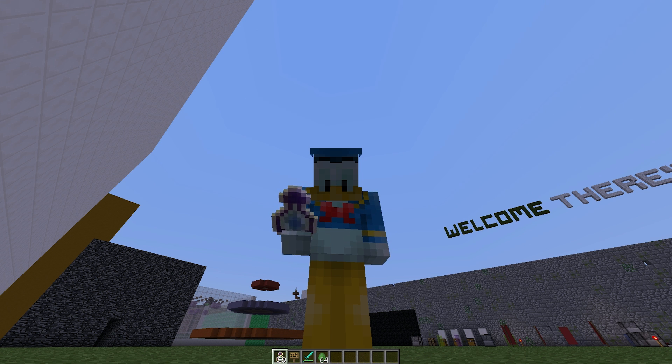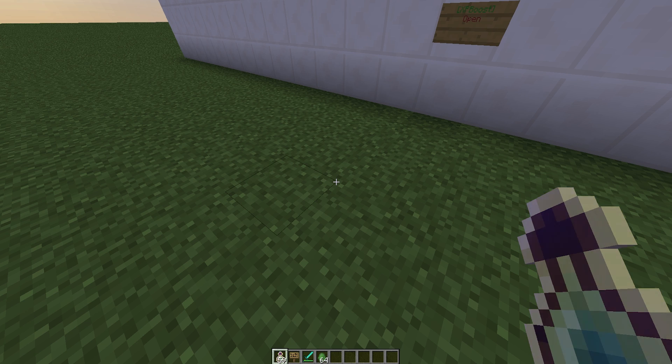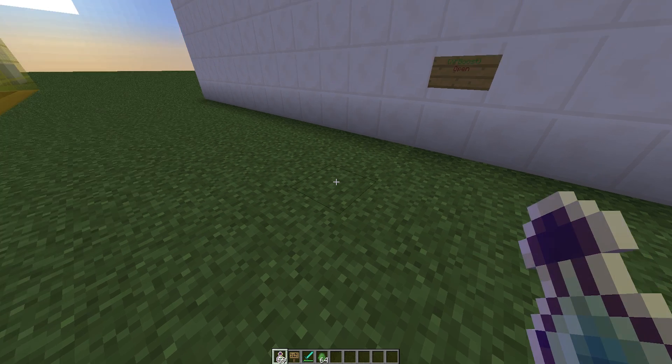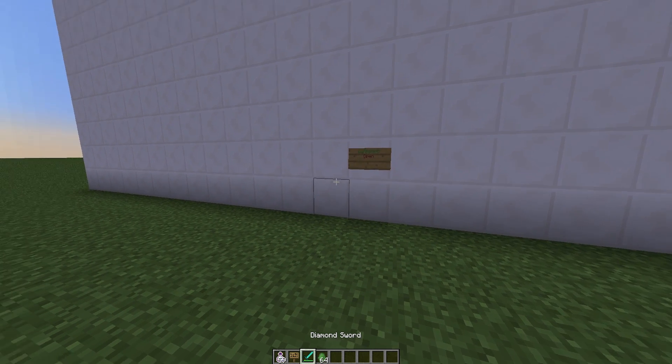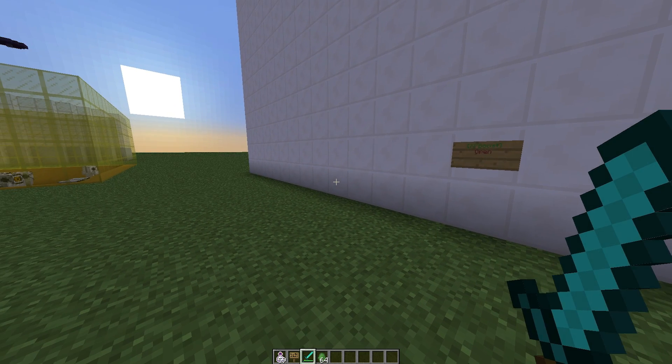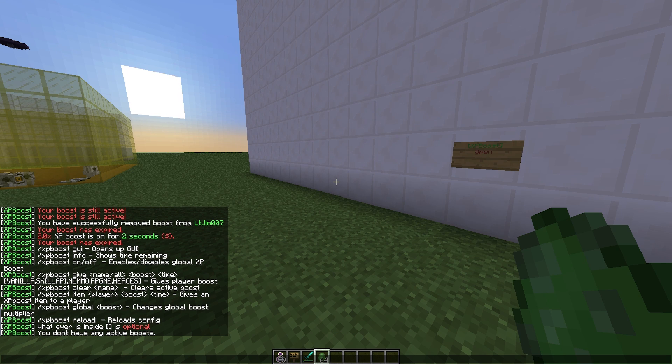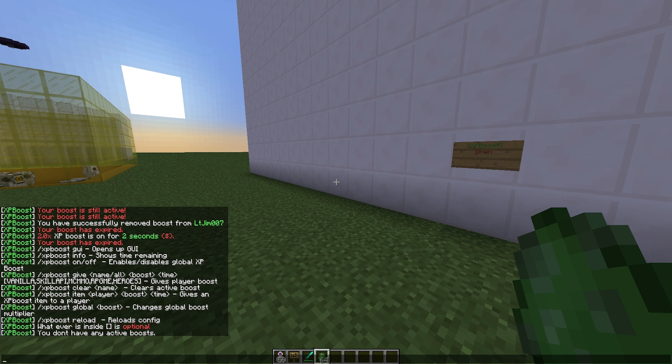Hey guys, welcome to another plugin tutorial. Today it's on XP Boost. This is a really awesome plugin which allows your players to buy XP boosts for a certain amount of time. Admins can use these commands to give all players a specific item or give a global boost for a certain amount of time or turn it on and off.